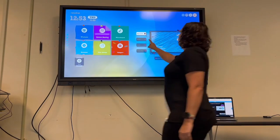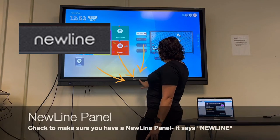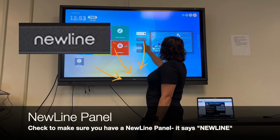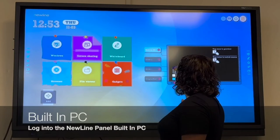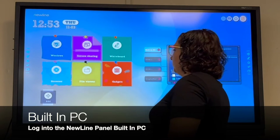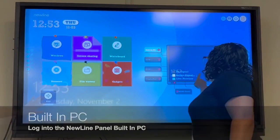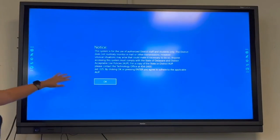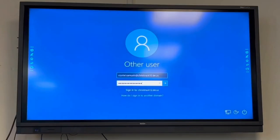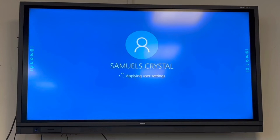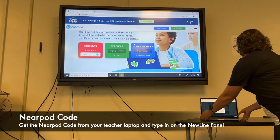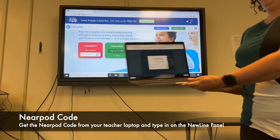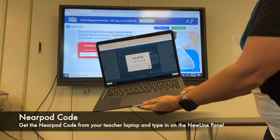First, double check to make sure that you have a Newline board — you'll notice that it says Newline in the front center. Then you're going to click on built-in PC. Once you're logged into any computer, you're going to use your Christina credentials, so type in your email address and your password and allow the computer some time to load. Once you are logged in, go to Nearpod.com and type in the Nearpod code from your teacher device.